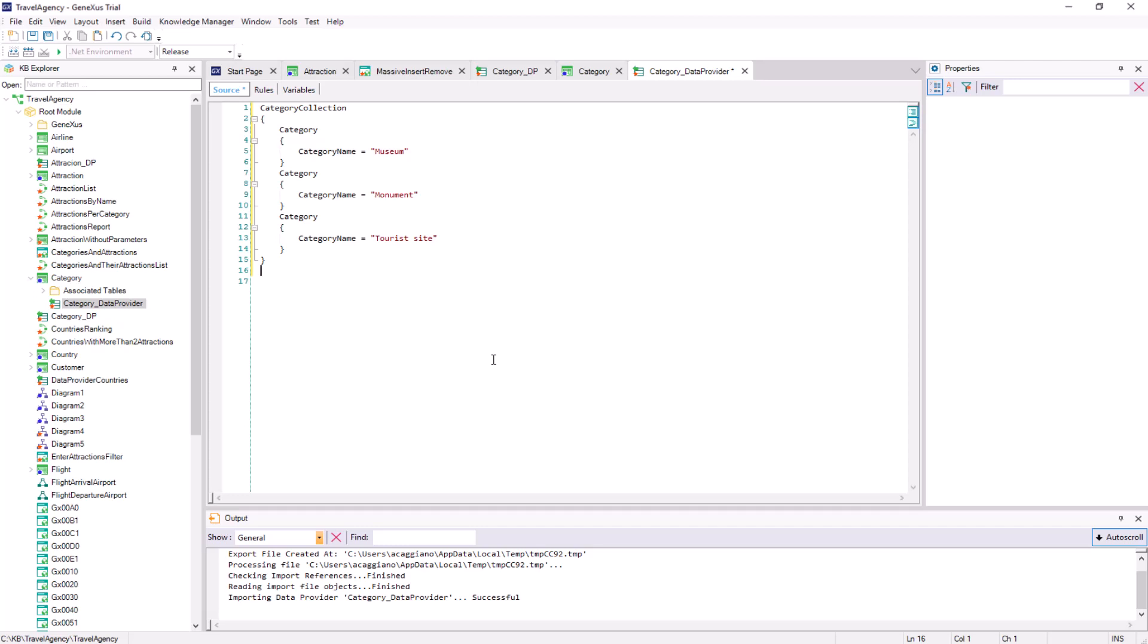What we haven't figured out yet is the moment when this data provider will be invoked to perform the task. The right moment will be when the table is created in the database. However, in order not to overload the process of creating tables, GeneXus will delay running the data provider until the moment the application is executed, which will be when we really need the data to be in the table.